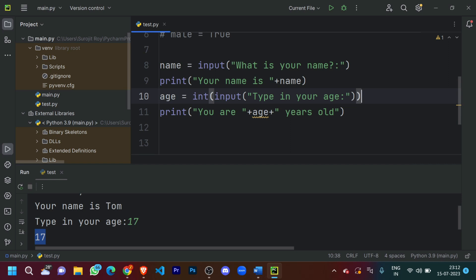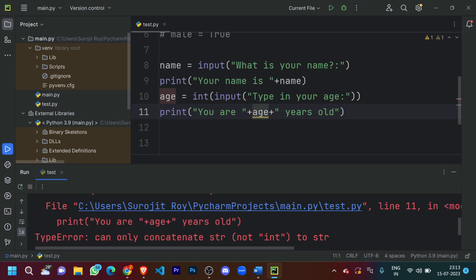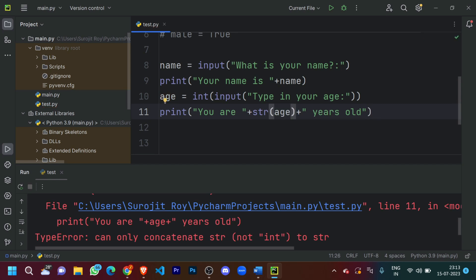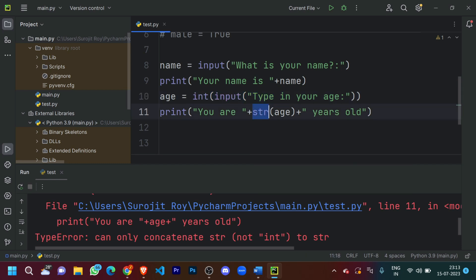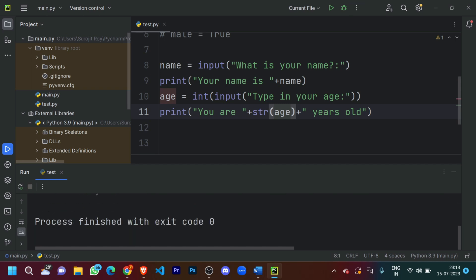Running this code gives an error: 'can only concatenate string to a string and not to an integer'. What happened here is that we are trying to print an integer data type along with a string data type, which is not possible in Python. To fix this, we need to type cast 'age' to a string value using str(age) in the print statement. The system will still recognize age as an integer from the input, but convert it to a string for printing. Now it prints out 'You are 17 years old' perfectly without any errors.